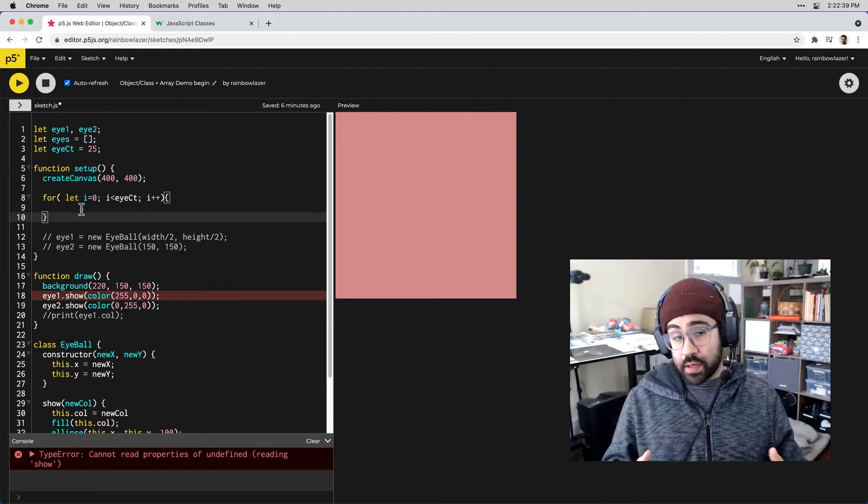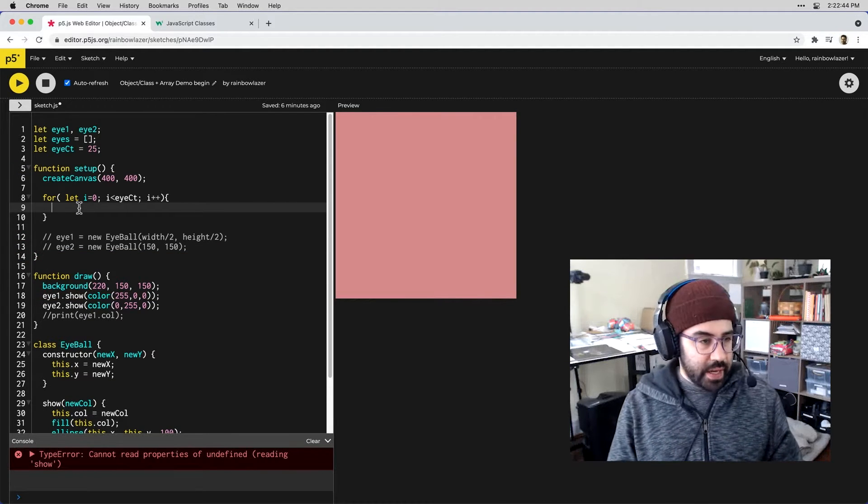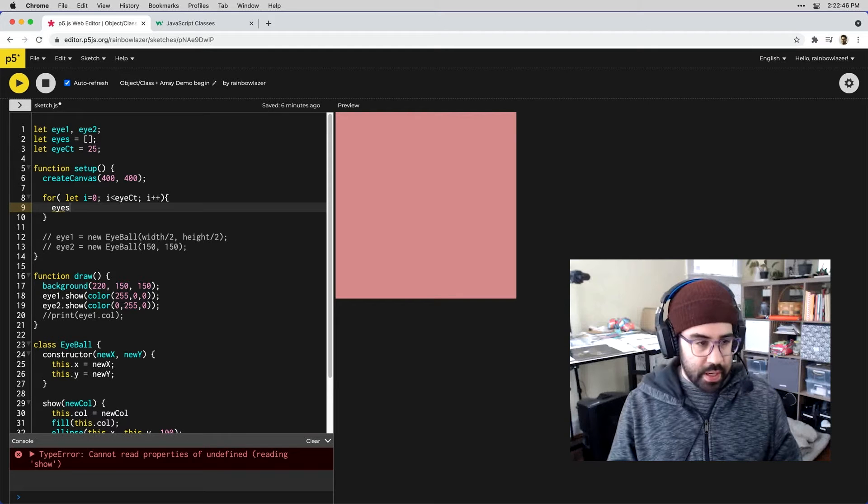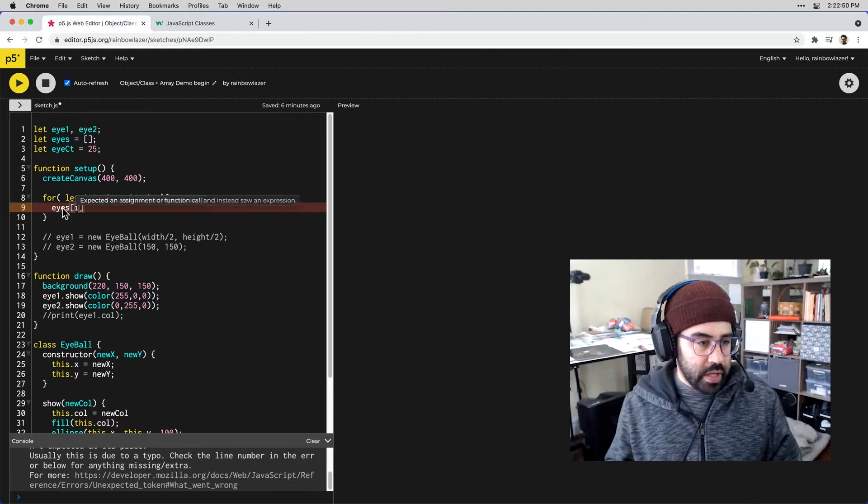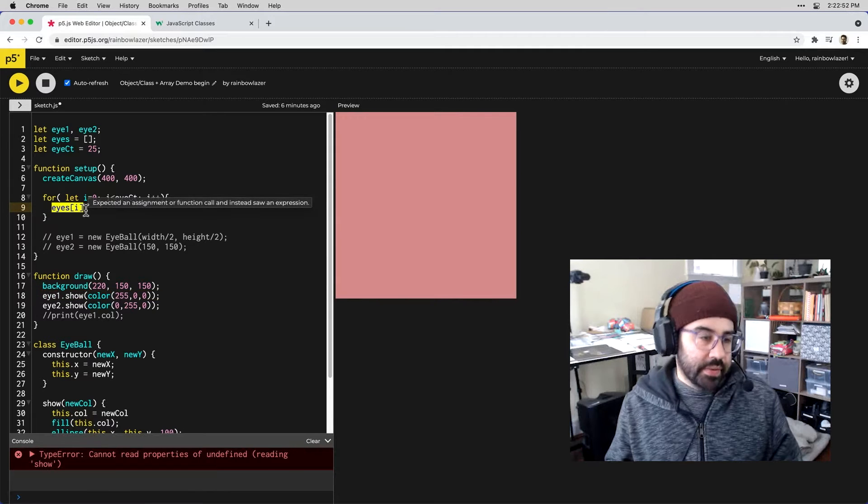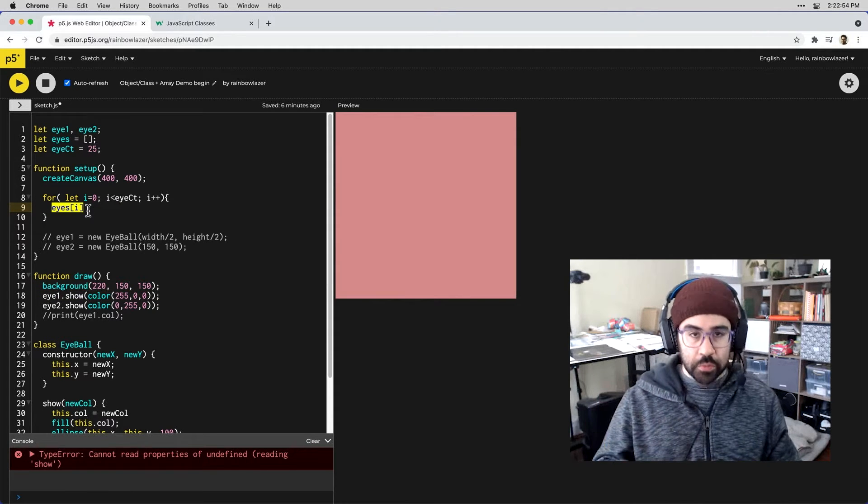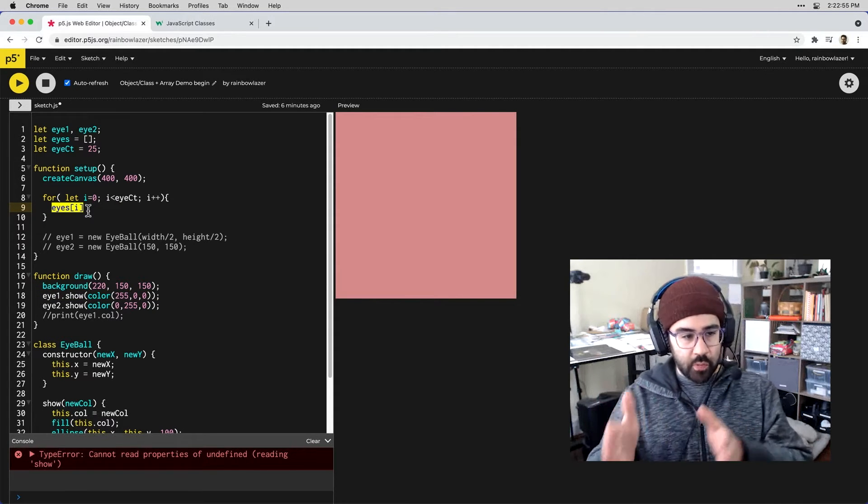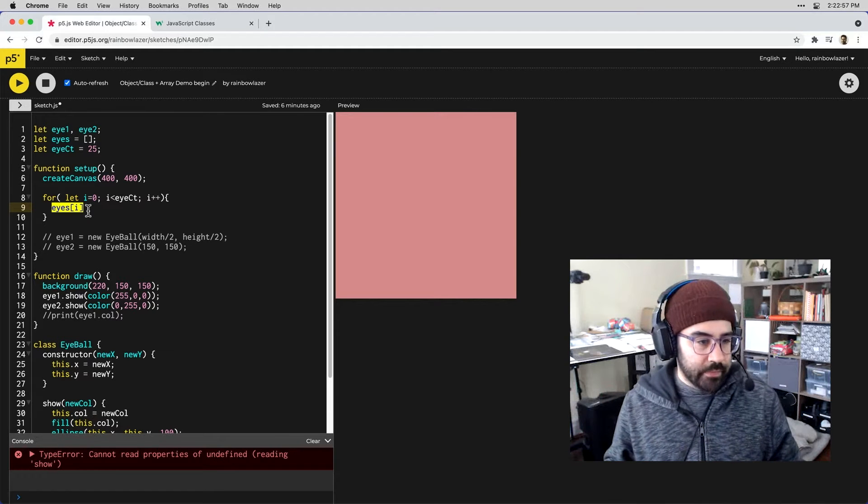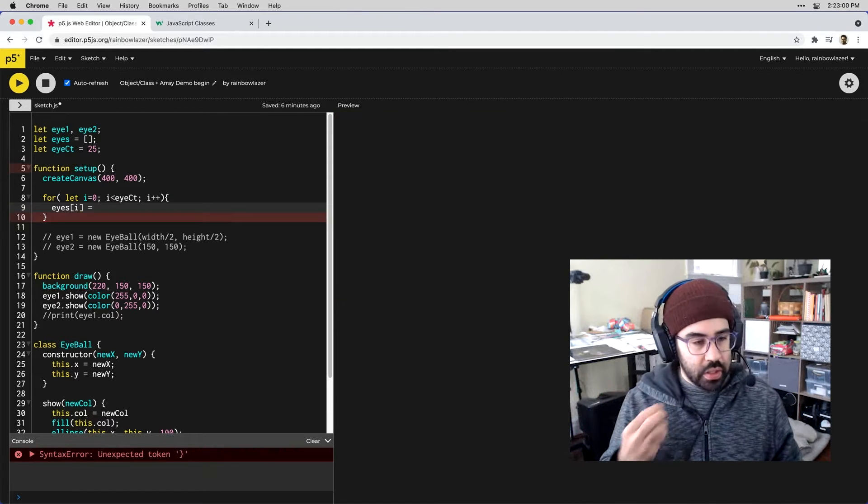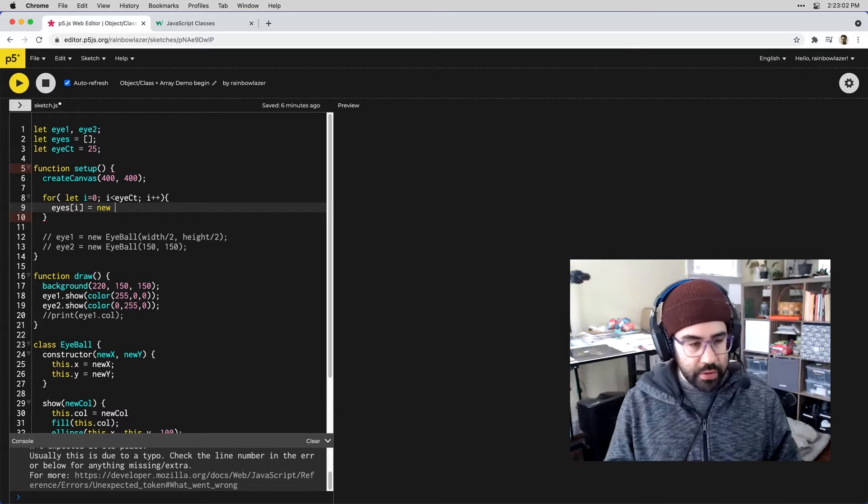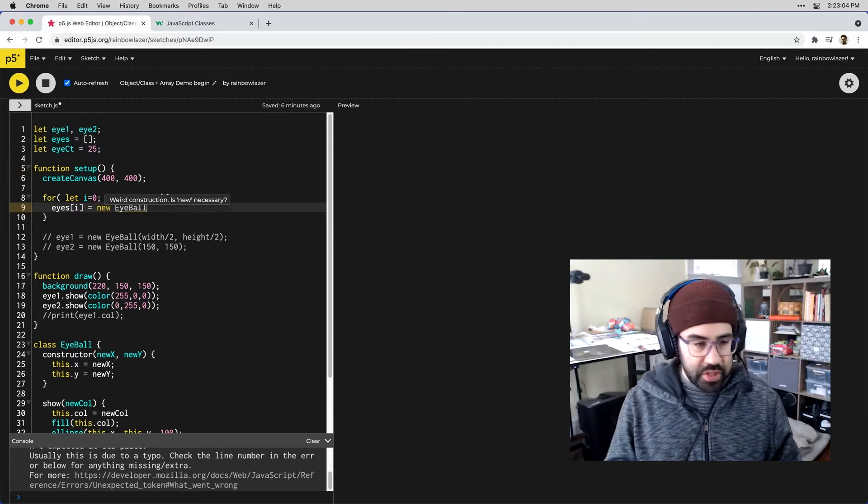Then inside our loop we can reference that eyes array. We want to use our iterator to hit every single index of that array. So as we go through the loop we'll jump from one slot to another in that array and in each element we'll populate it with a new eyeball object.